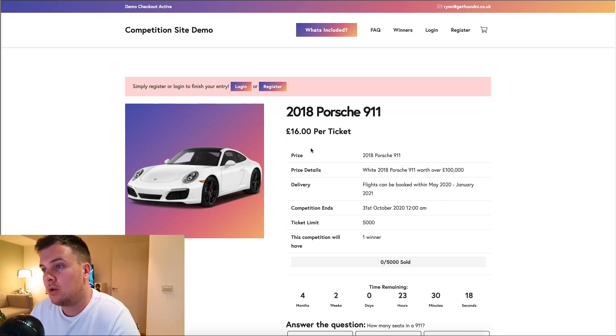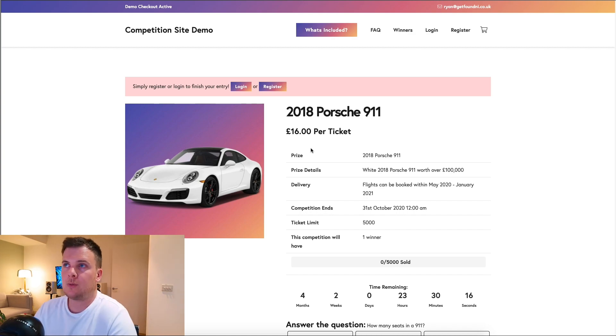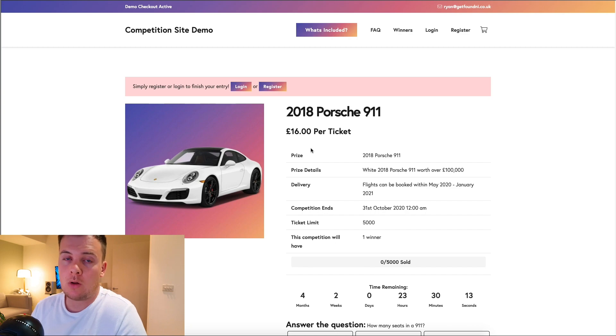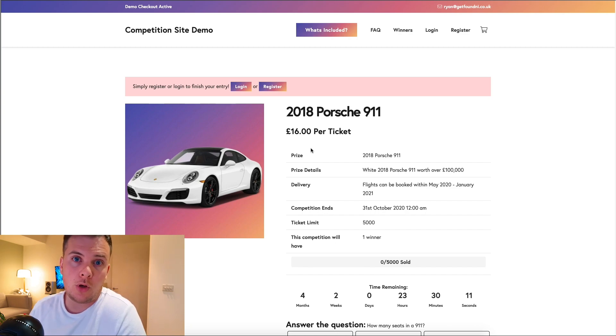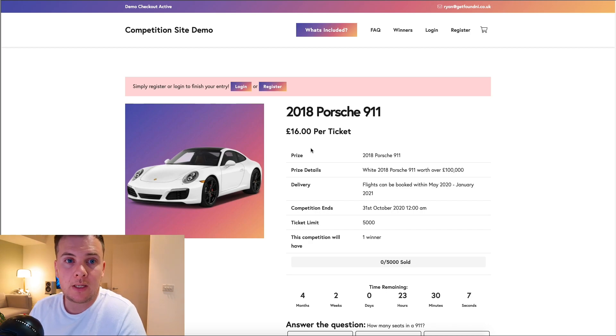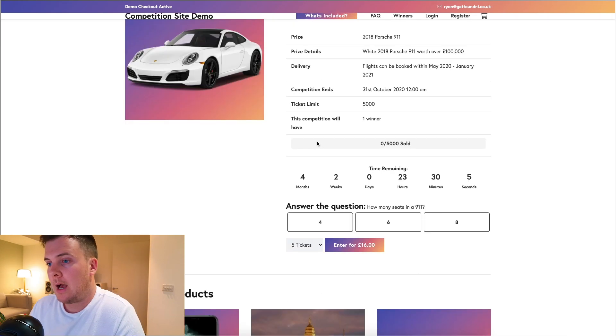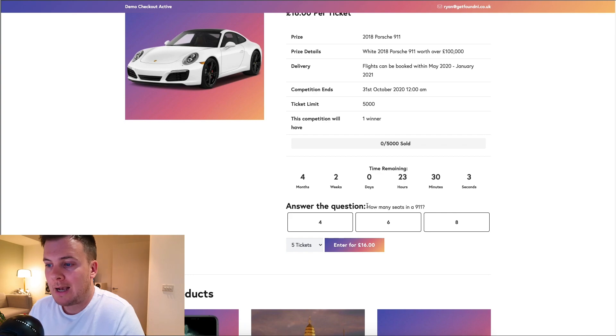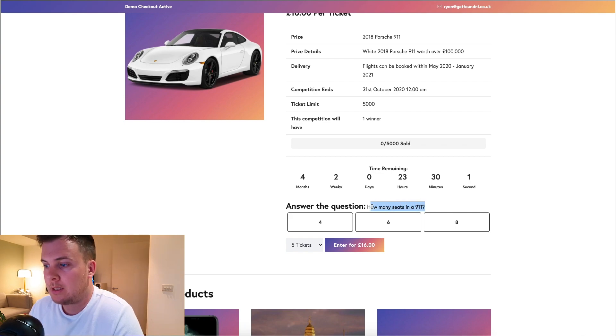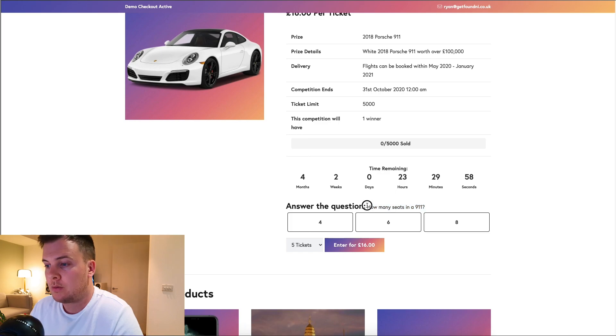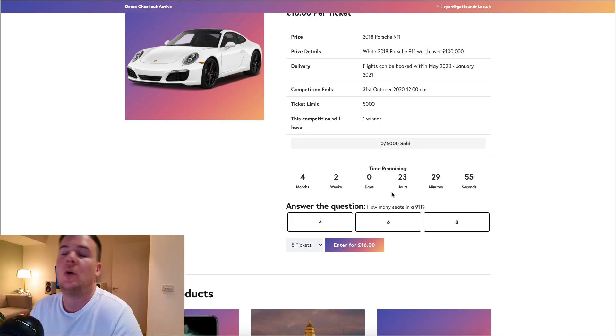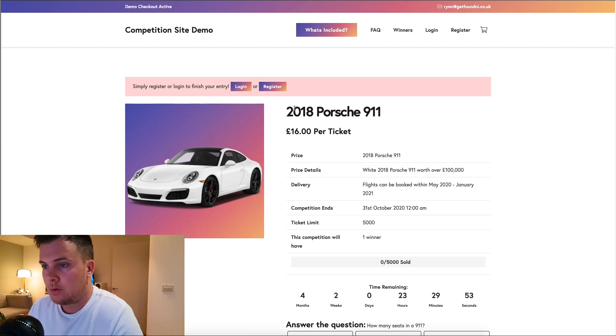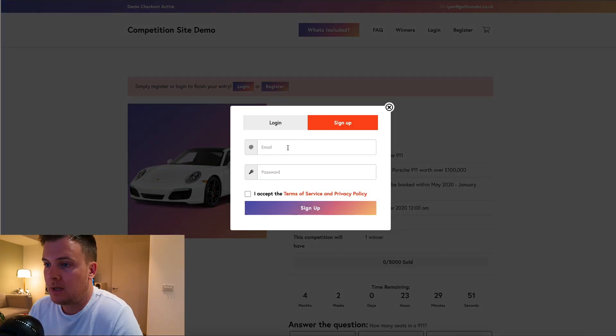This website is set up so it meets all the regulations for the UK and Northern Ireland. You need to limit the amount of tickets that someone can buy and you need to ask a question. It needs to be a skill-based competition, so someone needs to use their skill to know how many seats are in a 911. Simple as this, you just click register.